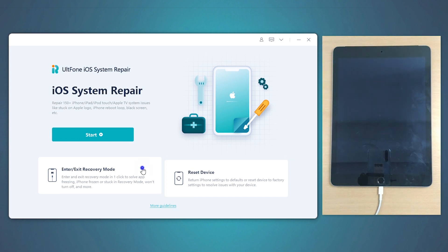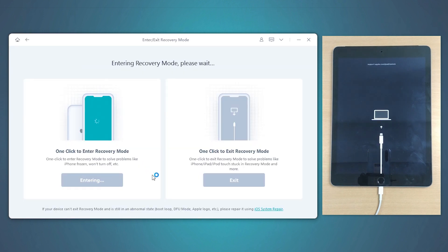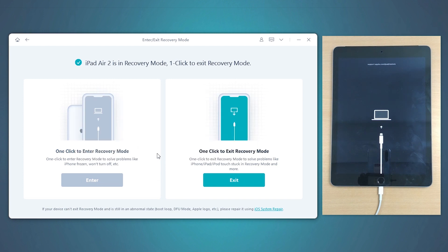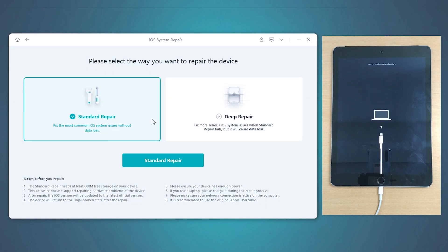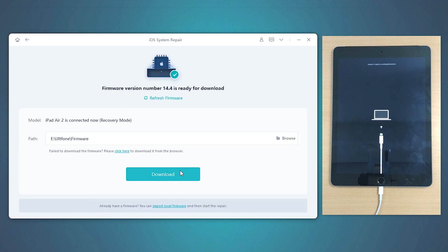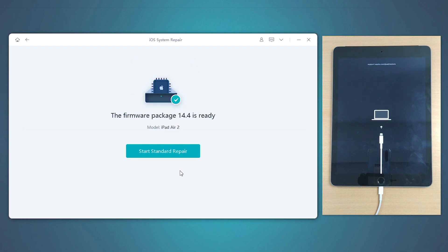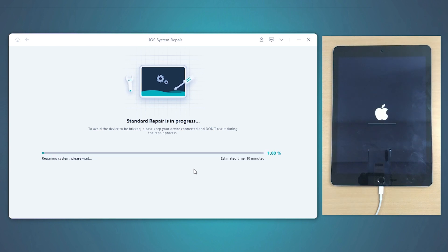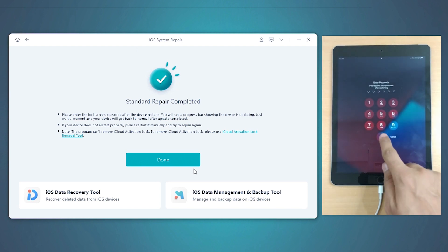Now, you need to get into the Enter or Exit Recovery Mode option and then hit the Enter button. Wait for a few seconds and your iPad will then be in recovery mode. Next, go back on the software interface and hit the Start button under iOS System Repair. Then select the Standard Repair option, followed by tapping the button in the center. The software will now detect the most suitable and the latest iOS firmware for your device. Once done, hit the Standard Repair option and the software will then fix your iPad in a matter of a few minutes. Upon completion of the process, you can then make use of your iPad like you usually do.